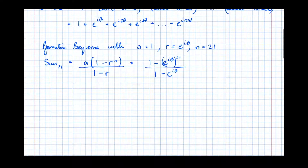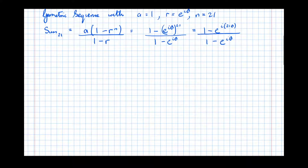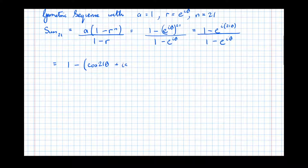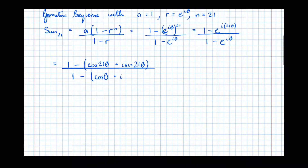Simplifying, we get (1 minus e^(21iθ)) over (1 minus e^(iθ)). Turning this back into normal cis form, that's (1 minus (cos 21θ plus i sin 21θ)) all divided by (1 minus (cos θ plus i sin θ)).